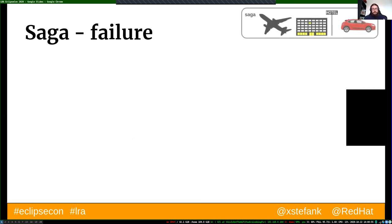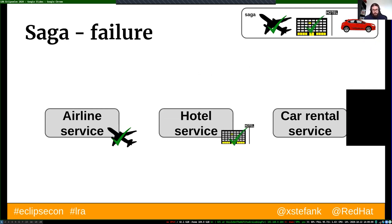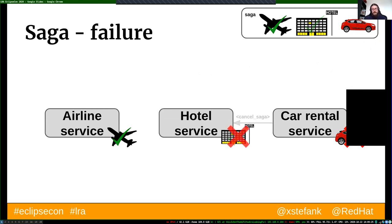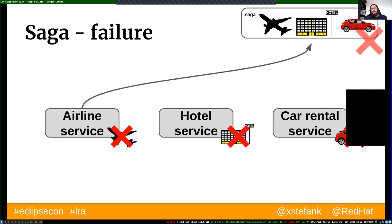In the failure scenario: we book the flight ticket, book the hotel room, but the car cannot be booked. Now we are in a state where we have already paid for the flight and hotel. So we go back in the original order of calls and invoke the compensating actions — send a cancel message to the hotel service to cancel the hotel booking and refund the money, then cancel the flight booking and refund. We return a message that the saga could not be executed and it can be retried later.